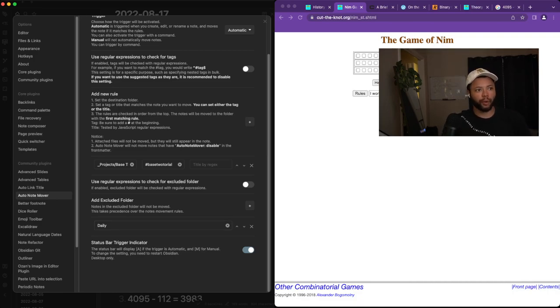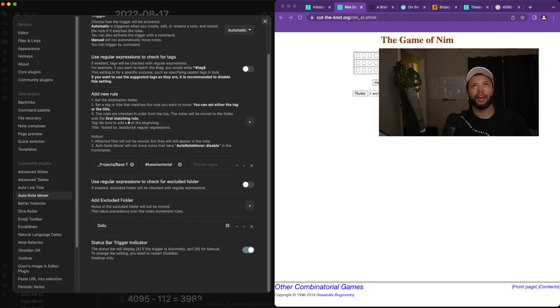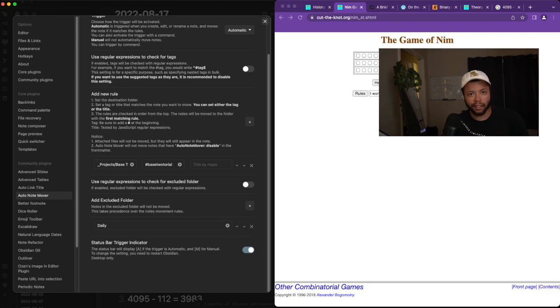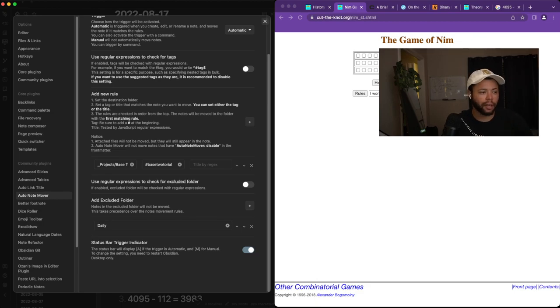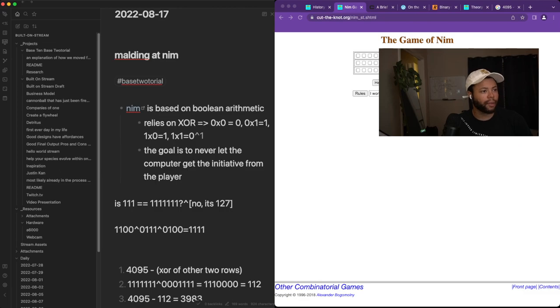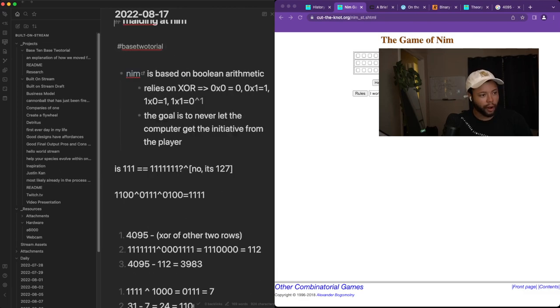Because a lot of the time, personally, I'll be using tags in the daily folder for different things. Being able to have things in your daily folder and have them stay there is pretty helpful. So what we're going to do is grab this 'molding at nim' content and hit Command Shift N.